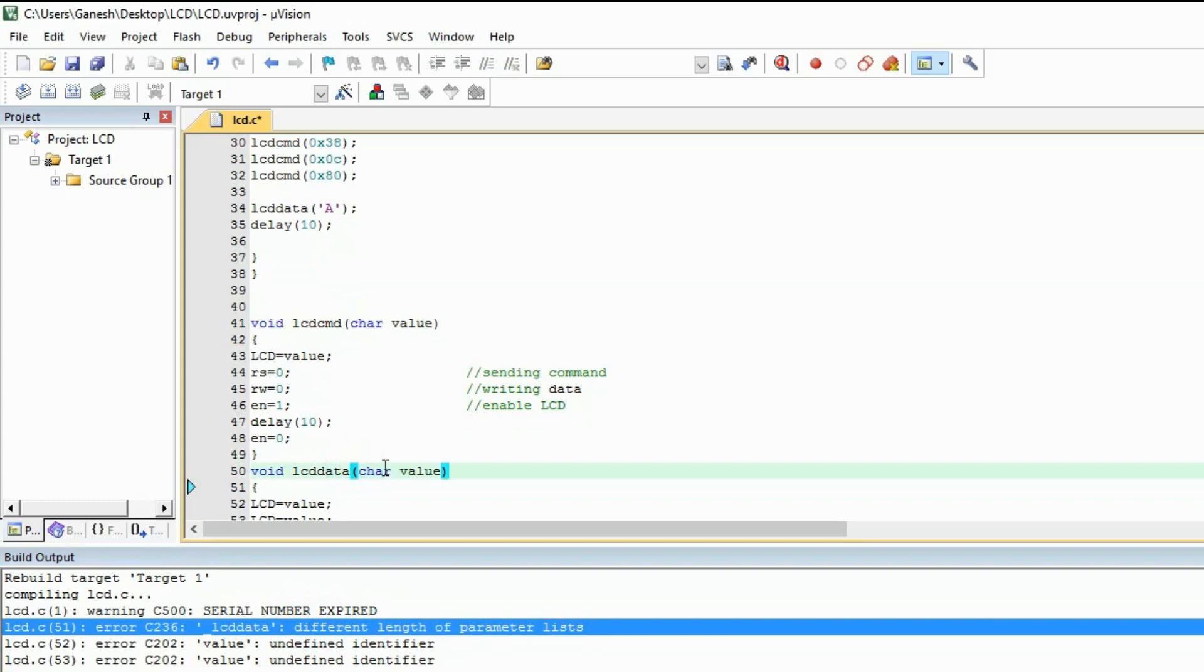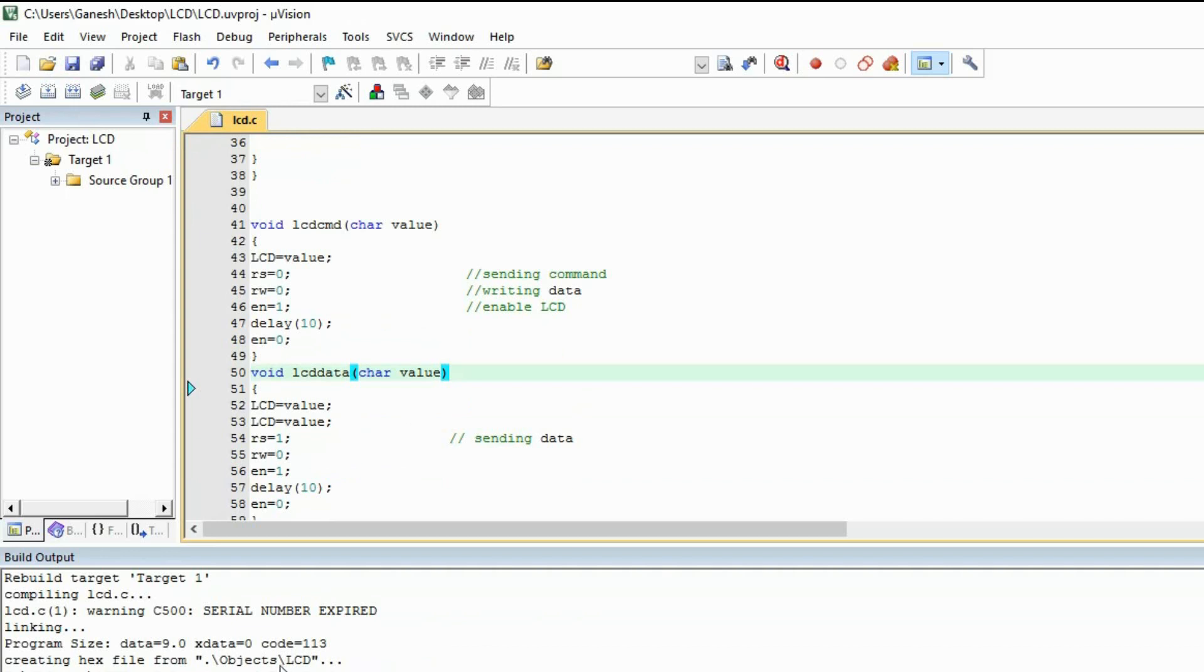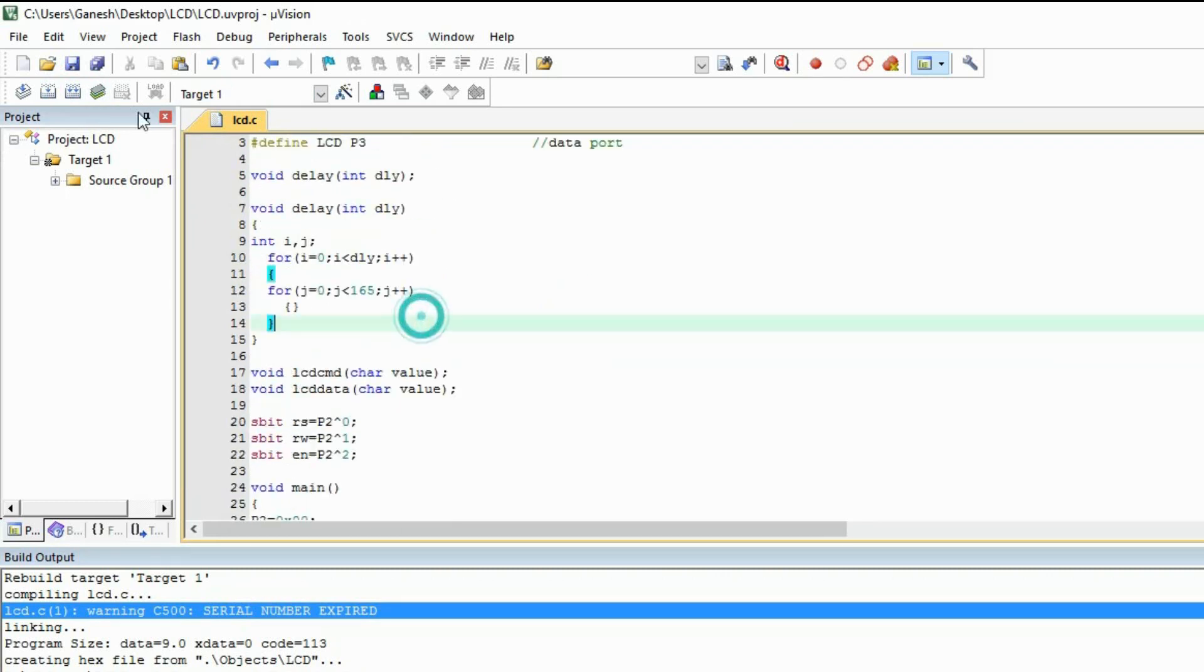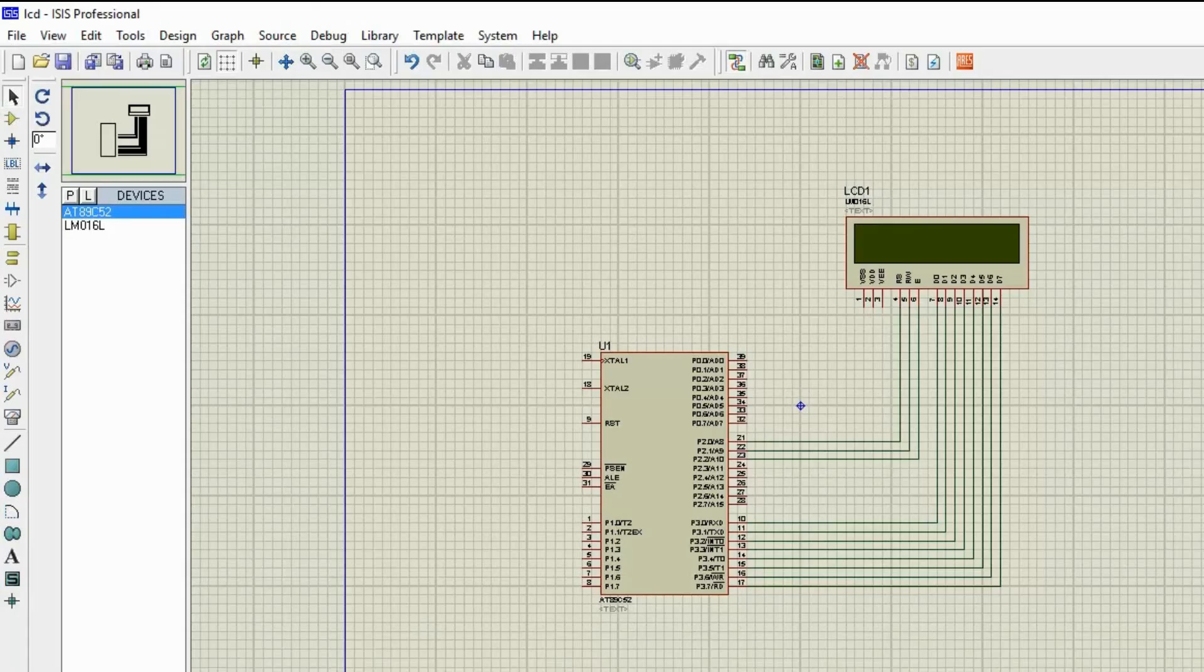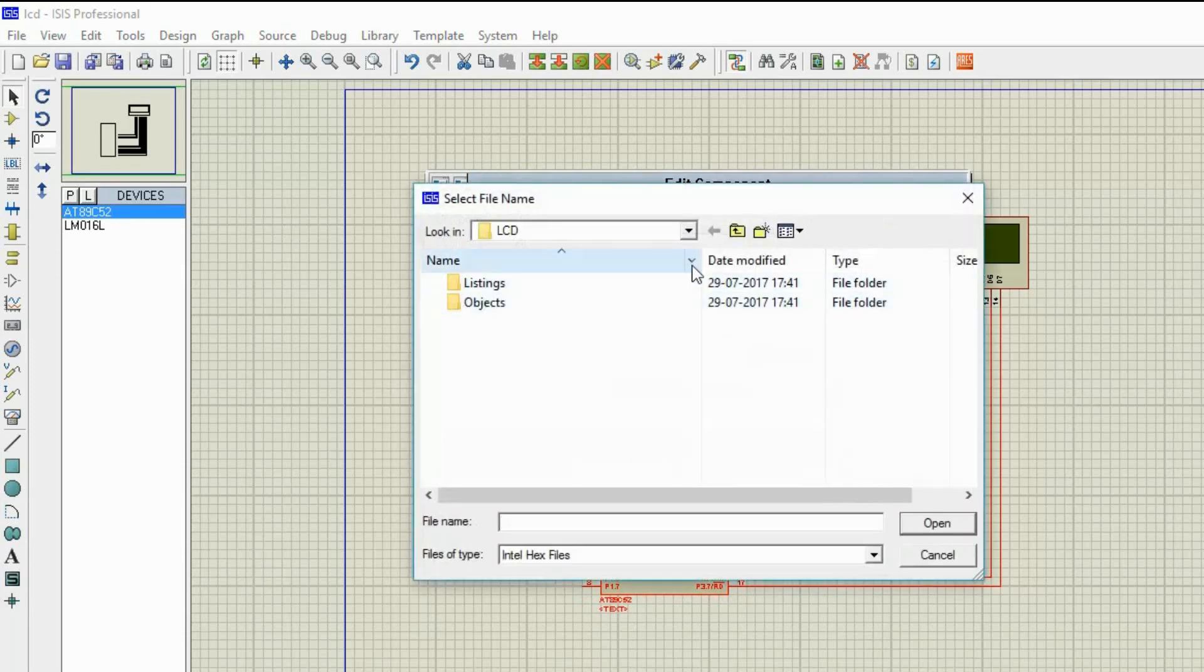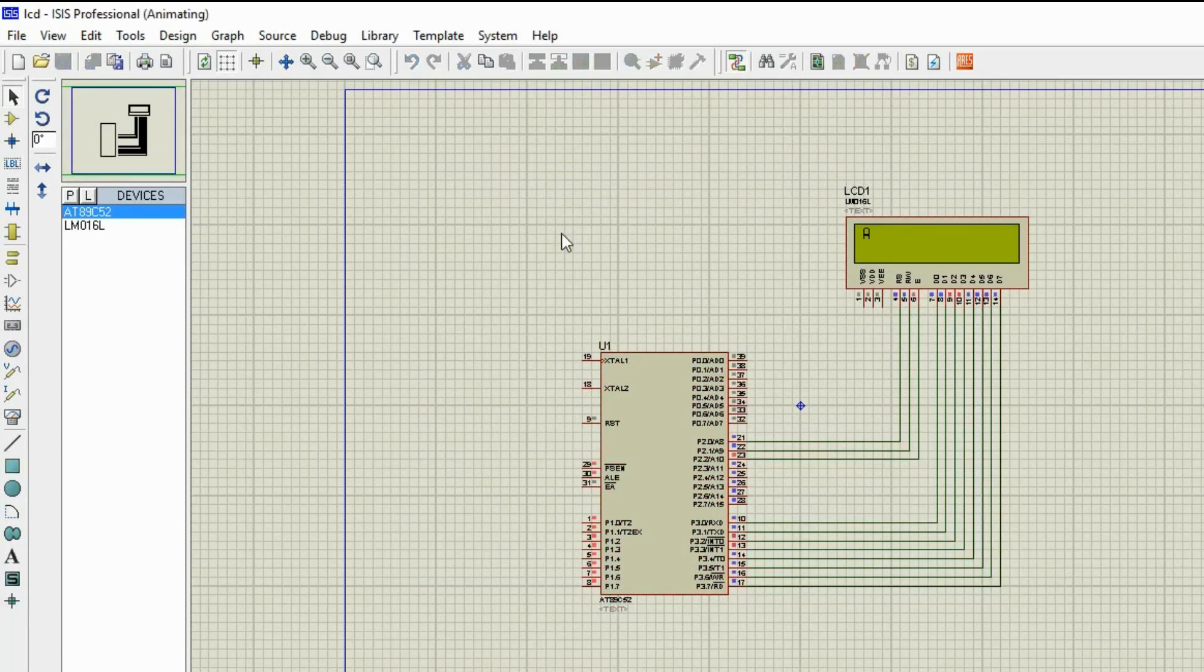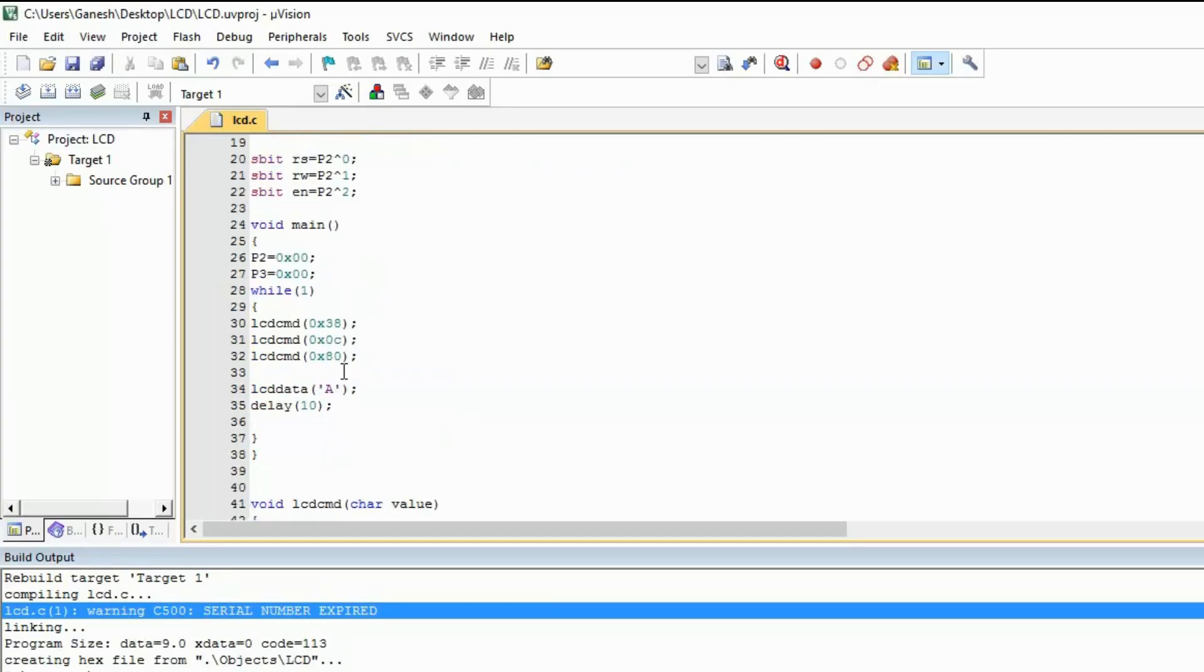There is one warning because of my serial number has expired. We can see K on the zero position. Let's move it to the second position.